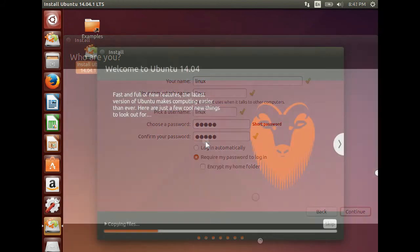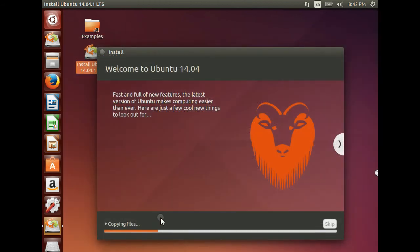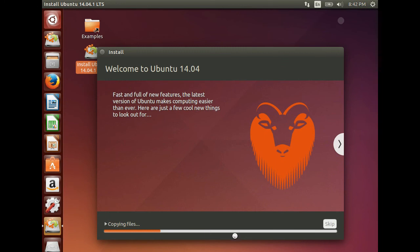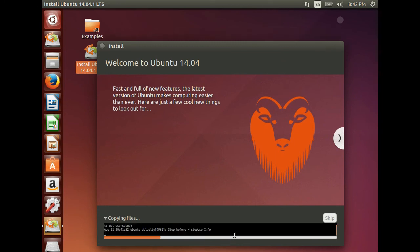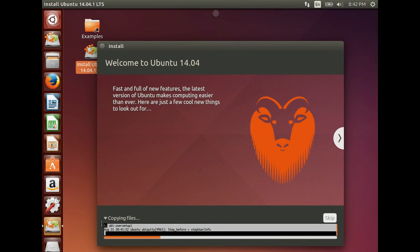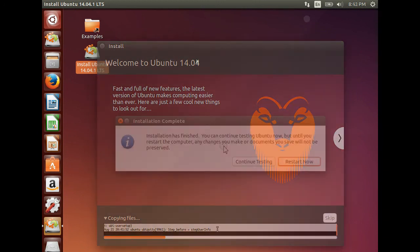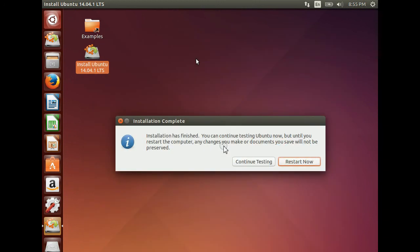You can see it has started installation. It is now copying files. If you expand this one, you can trace what is going on within this installation.